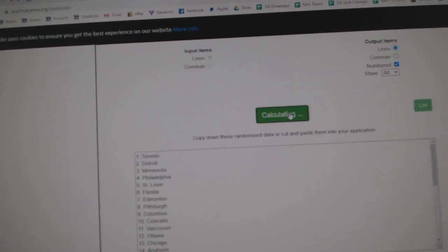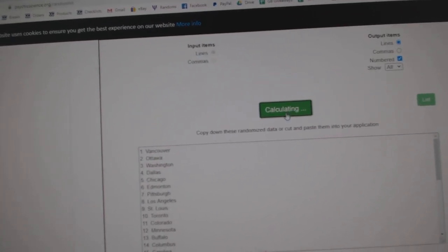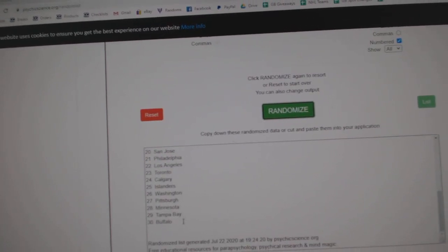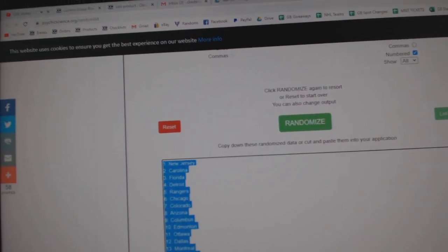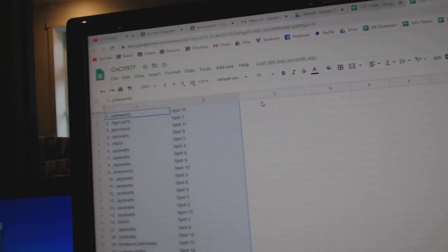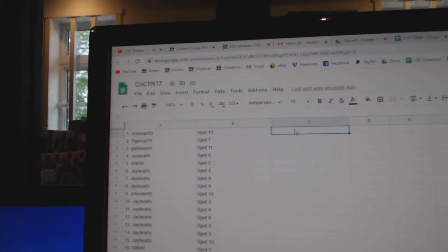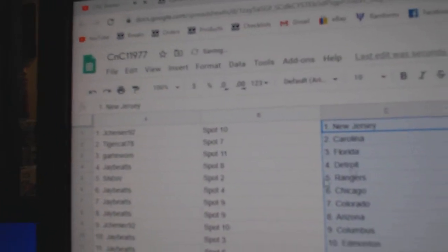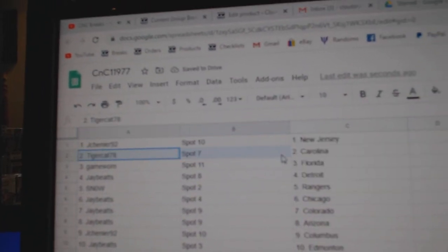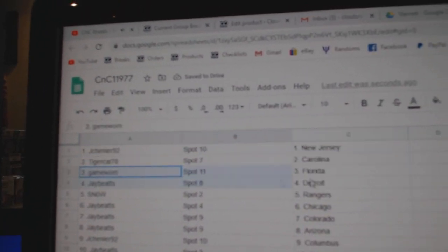One, two, three. Copy. Paste. Jay Chenier's got New Jersey, Tiger, Carolina.